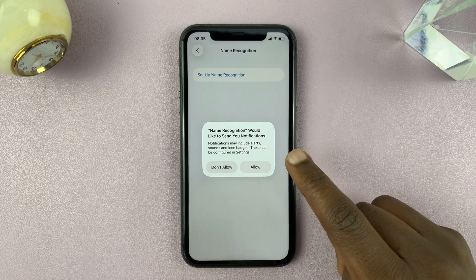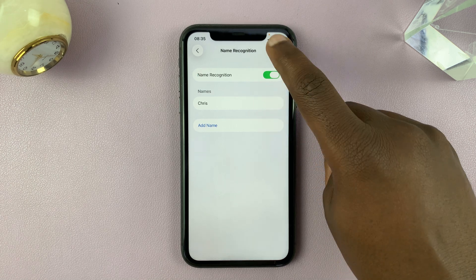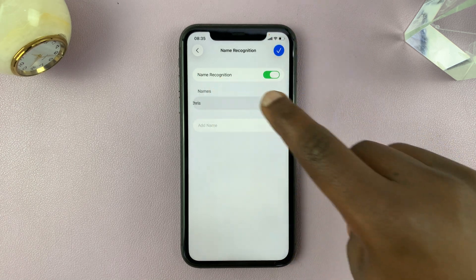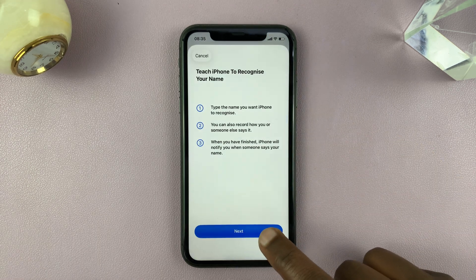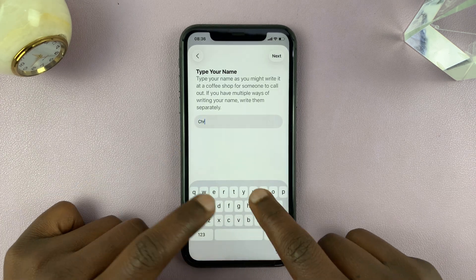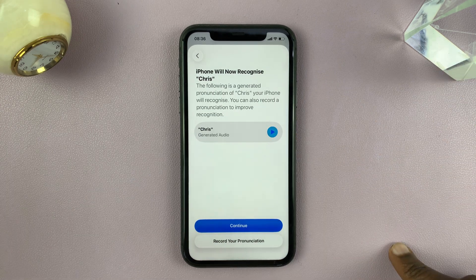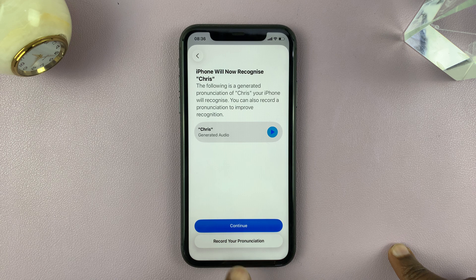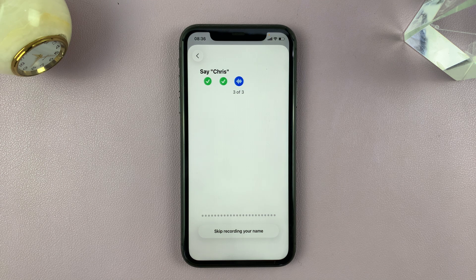I recorded the wrong thing, so let me go back and edit that — just go back and delete, then start again. Tap on Next, type in your name — mine is Chris. That's the default recognition. Now I'm going to tap on Record Your Pronunciation and record my own pronunciation of the name: Chris. Chris. Chris.